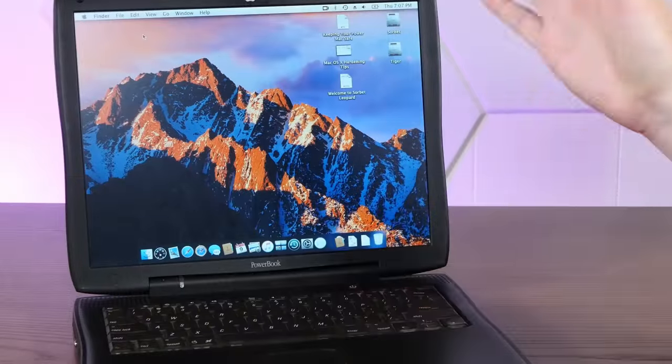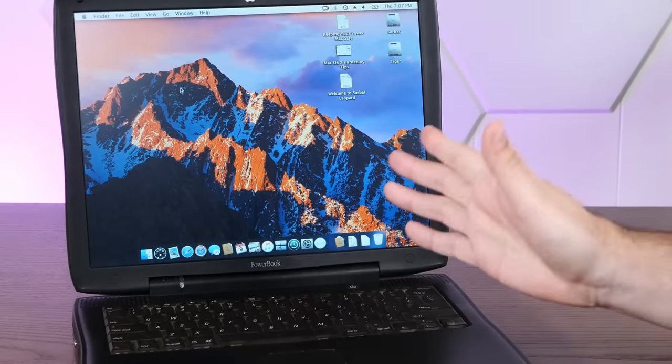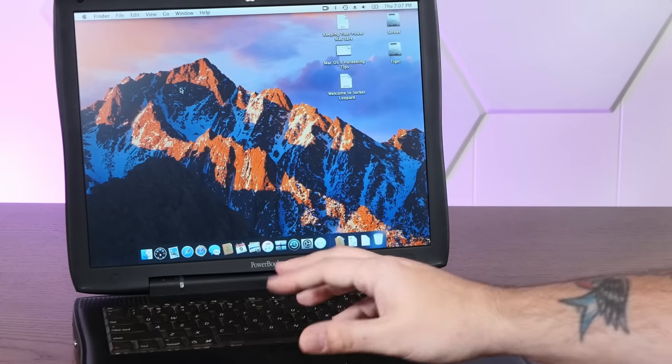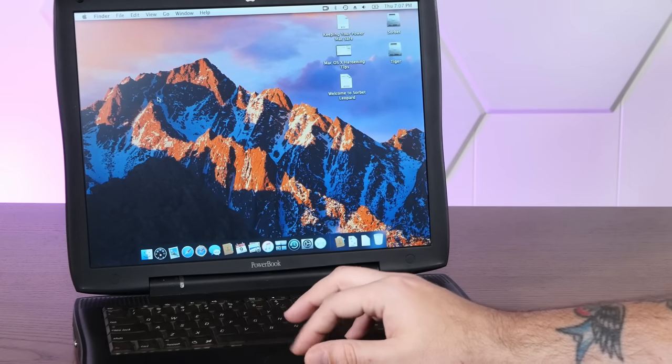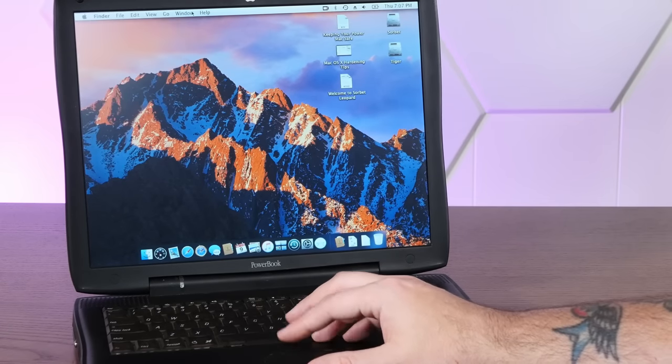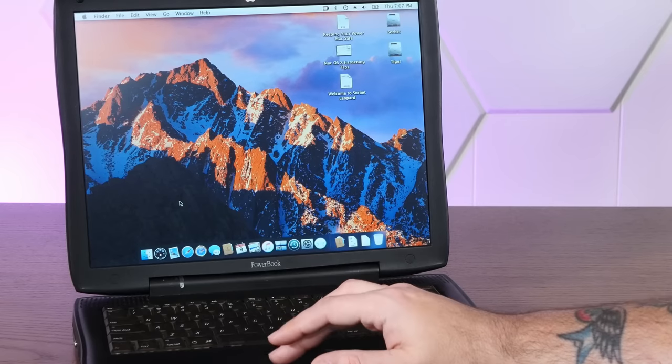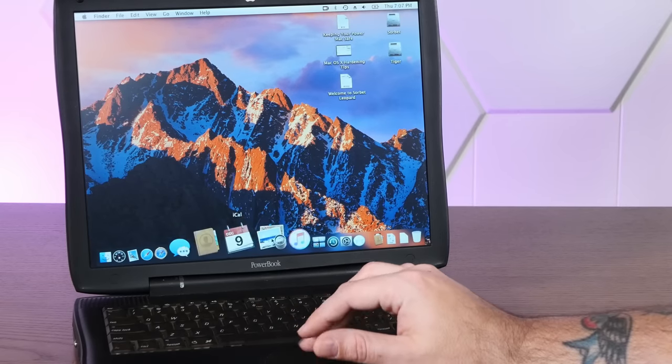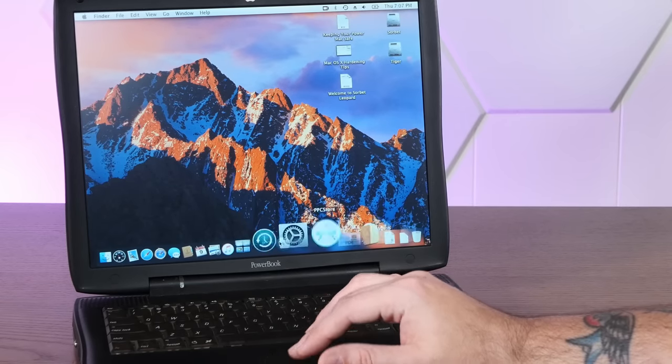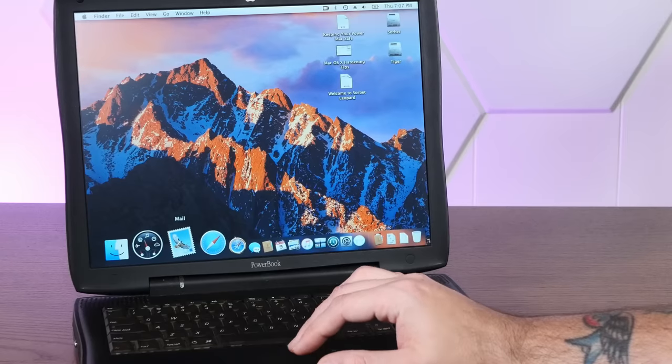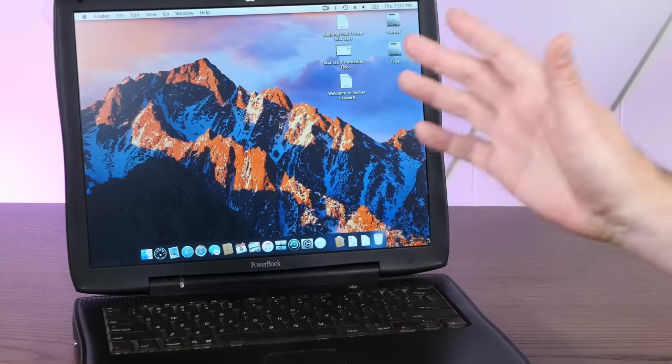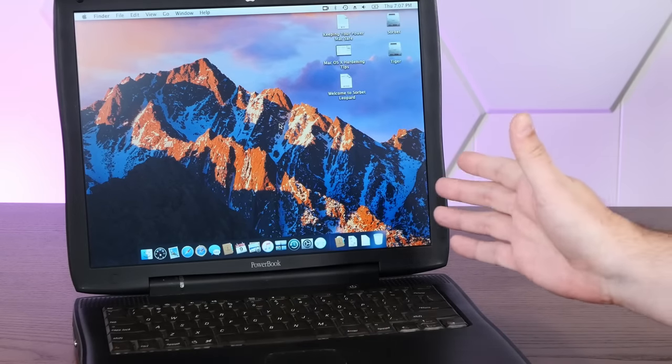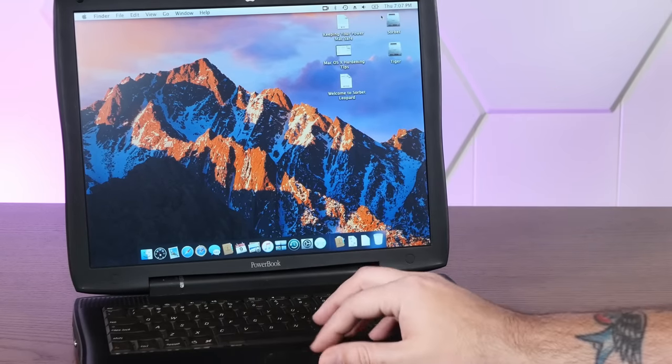Now I have Sorbet Leopard installed on here exactly the same as I have it on the TiBook. And just the fact that it's useful is pretty incredible. I mean, it's definitely not fast, but I tell you, this feels way faster than Leopard does on here. Leopard is absolutely a chore to use.